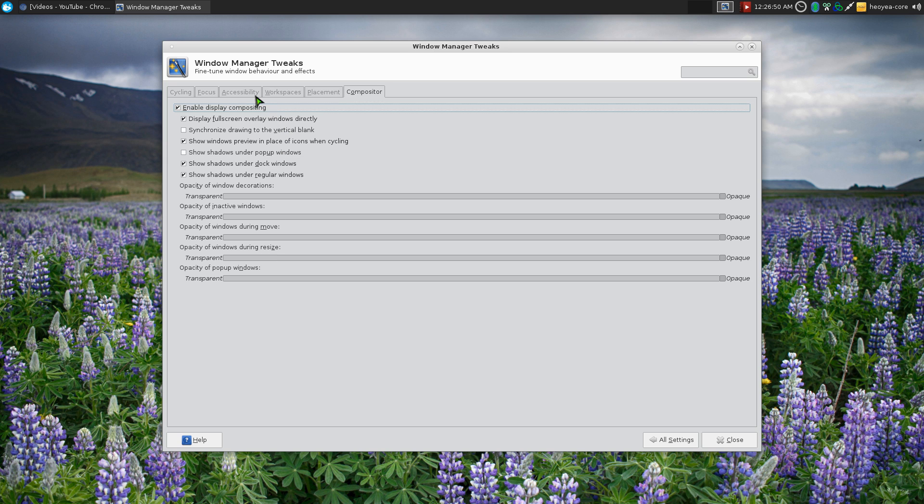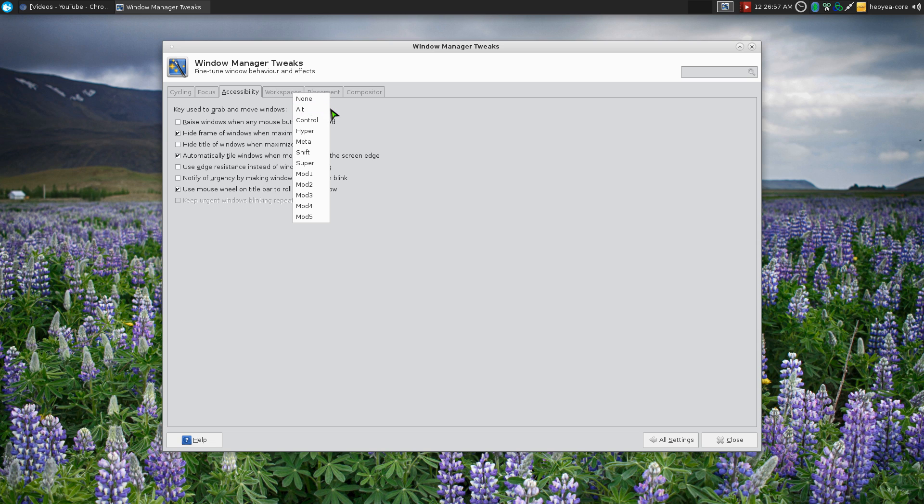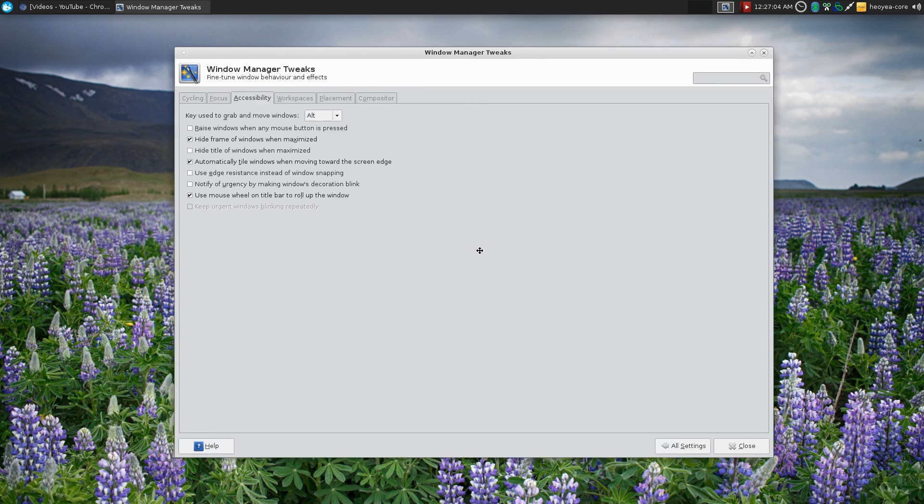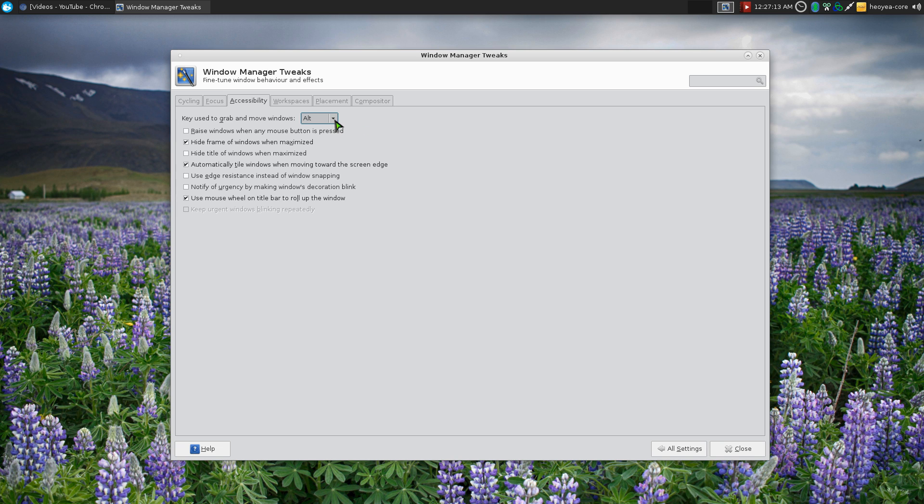Now you can actually change the hotkeys in here if you go to Accessibility. This Alt key actually affects other features, like when you hold Alt and then you can click on this and move your window. It assigns it to the same hotkey. I don't know why they don't allow you to choose another one for the zooming, but that thing affects both of them.